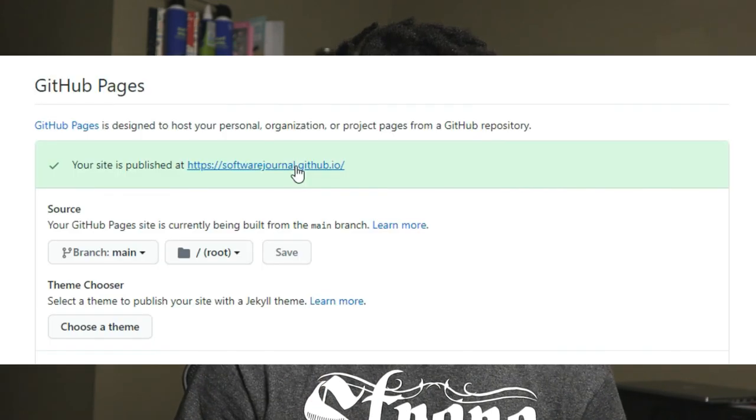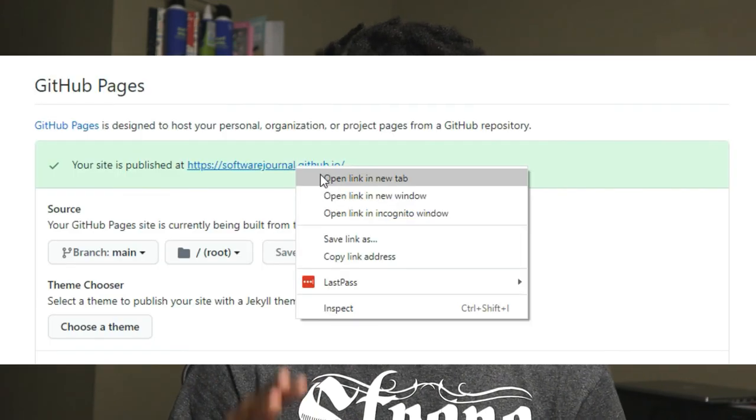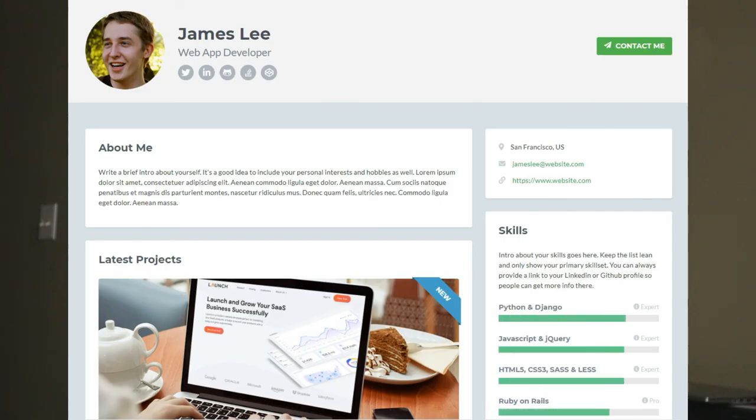It should only be one index.html file, and it's going to automatically use that as the entry point for your website. After you click Save, you can click on that link that says your site is published, and you should have your site up and running. This is essentially how the site looks with no modifications.